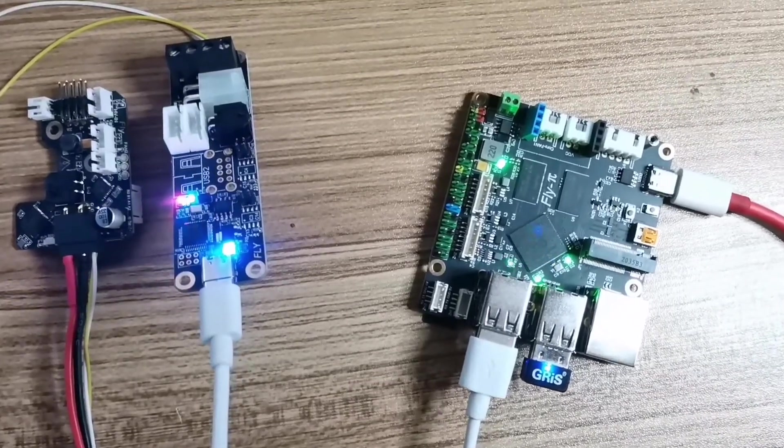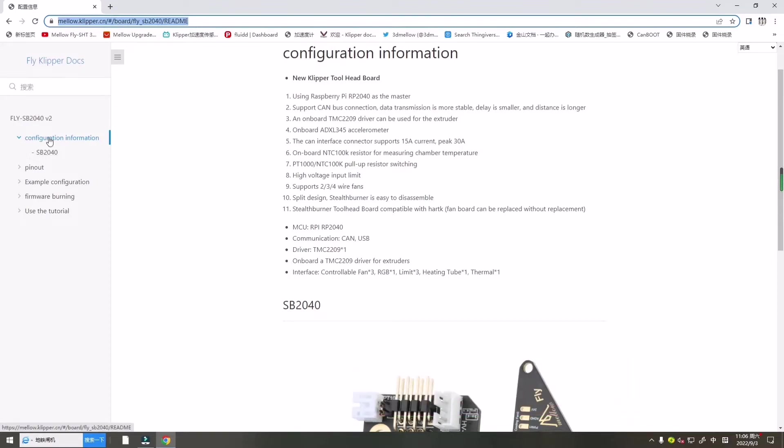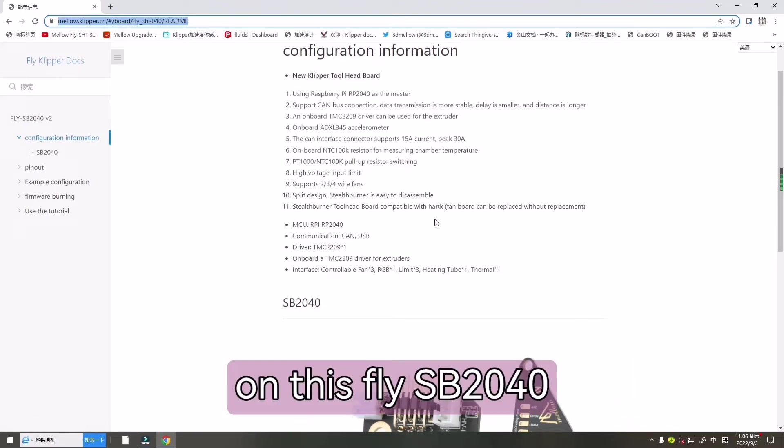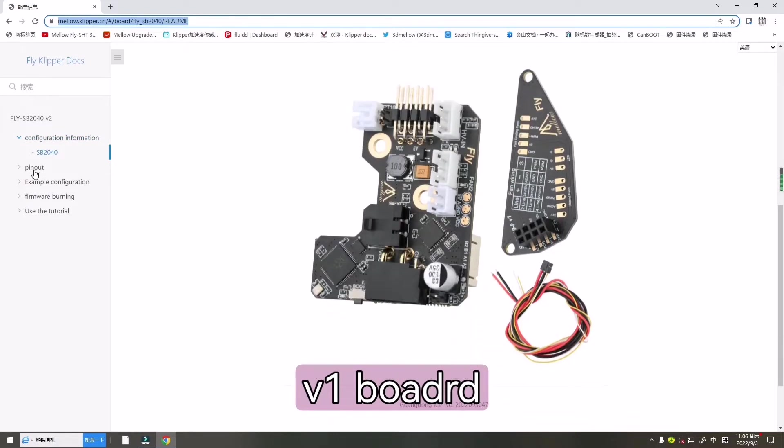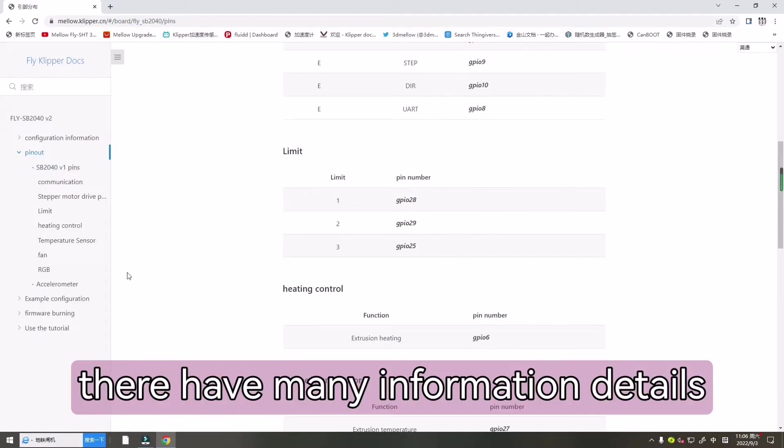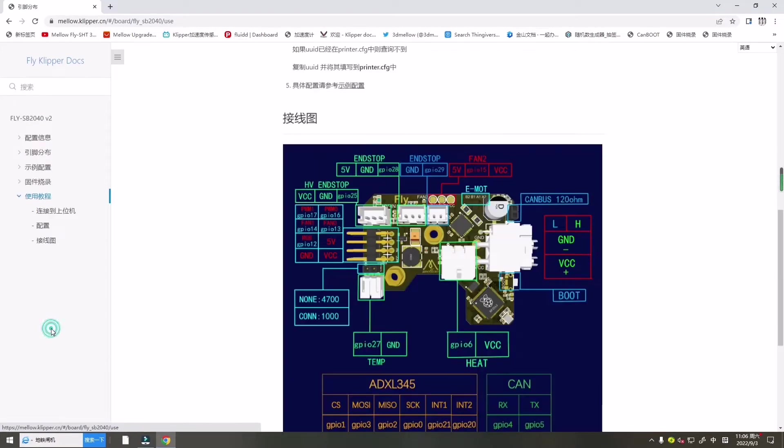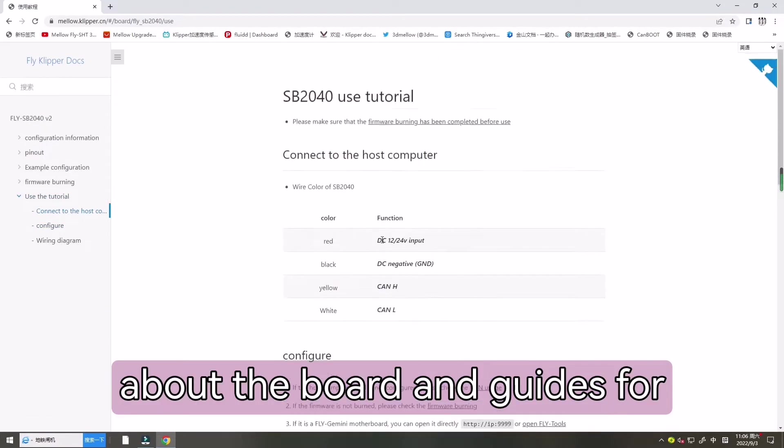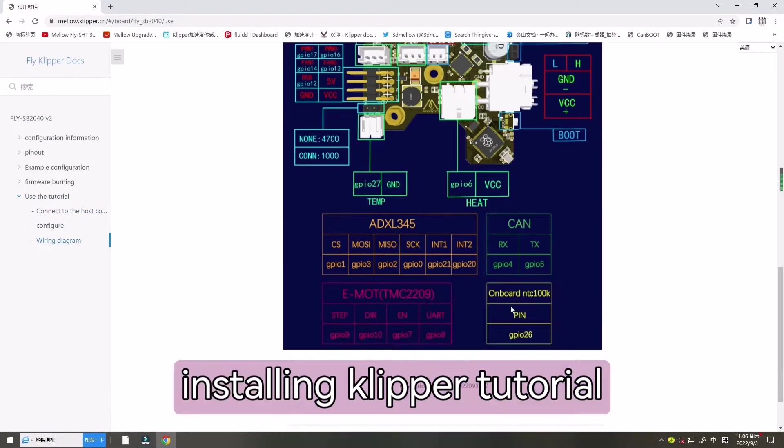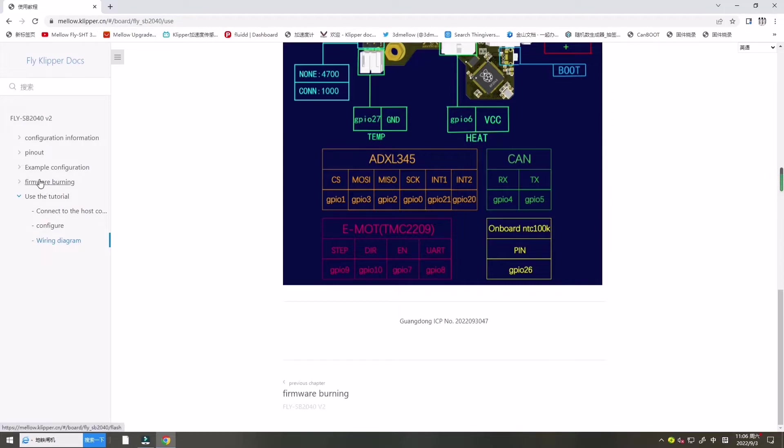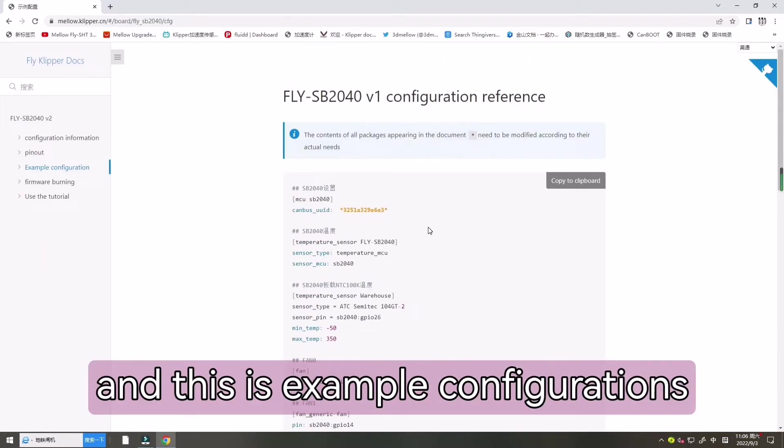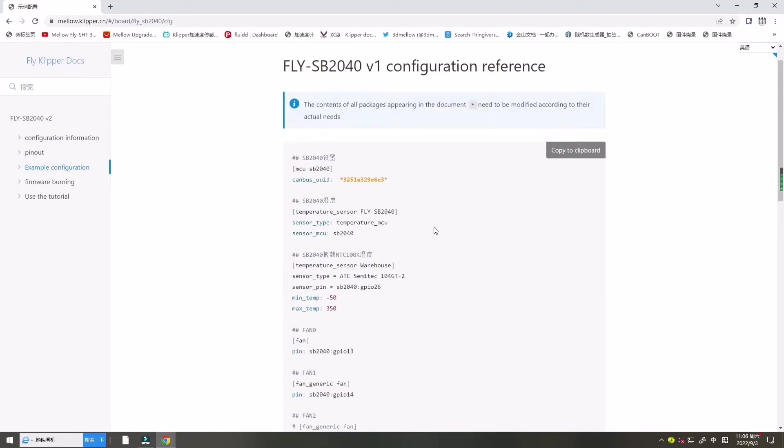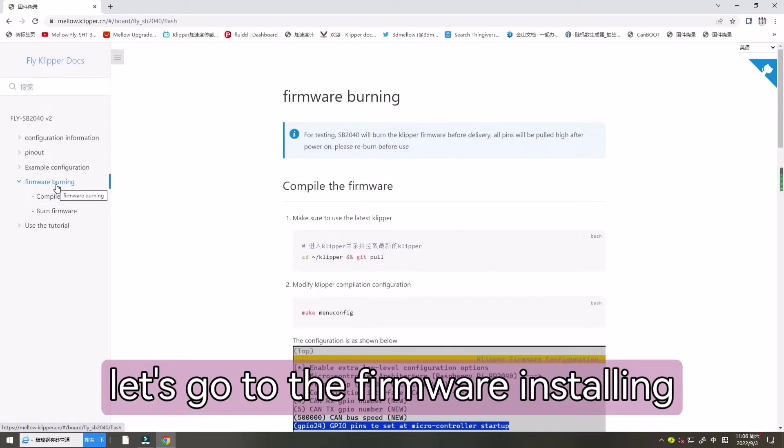Now let's open our tutorial page. Find this FlyASB2040 board. There have many information, details about this board and the guides for installing Klipper tutorial. And this is example configuration that you can reference. Now let's go to the firmware installing.